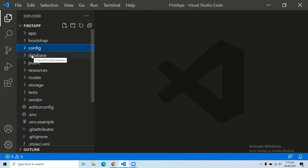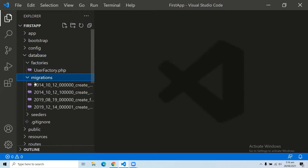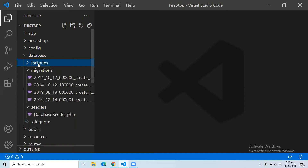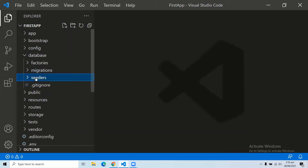The fourth folder in your Laravel root directory is the database folder. This is a very important folder. It generally includes three subdirectories: factories, migrations, and seeders. The factories subfolder is used to generate large numbers of data records. The migrations subfolder helps with queries for migrating the database. The seeders folder contains all the classes used for unit testing of your database.